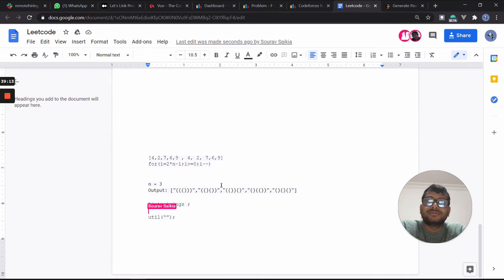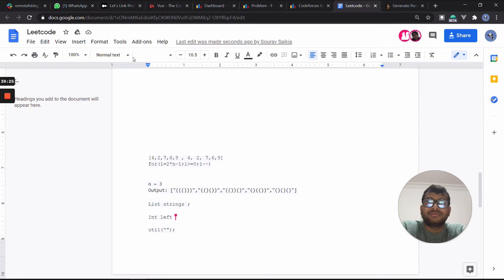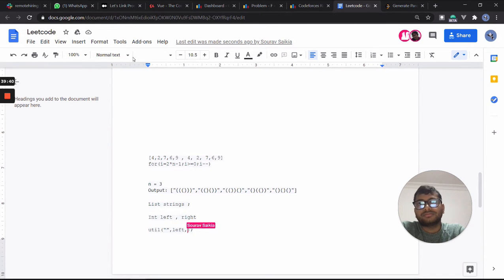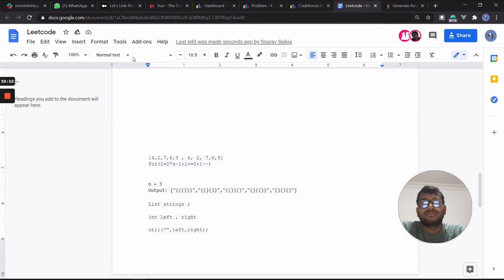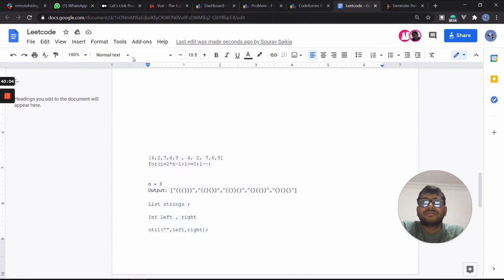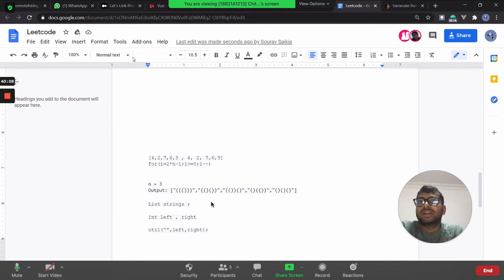We need to generate balanced parentheses, so I'll take two counters: one for the number of left parentheses we need to generate and one for the right parentheses. This is my utility function — it takes a string, an int for left, and an int for right.